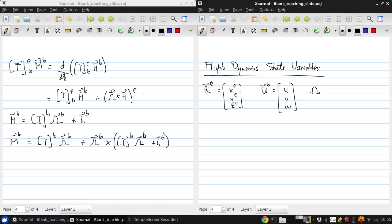The angular velocity we'll likewise define in body axes, and we'll give those components names P, Q, R.